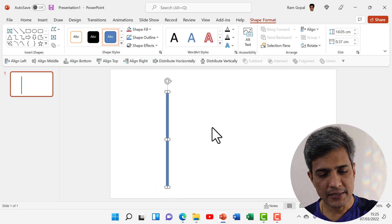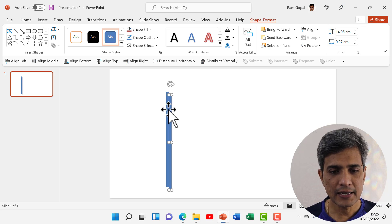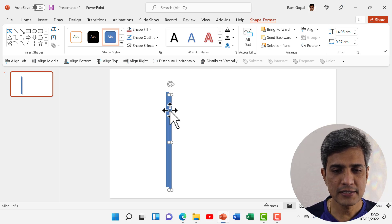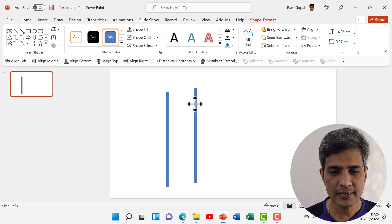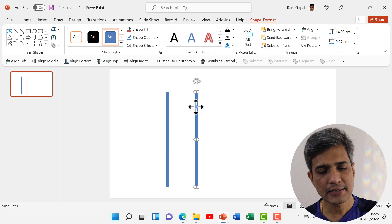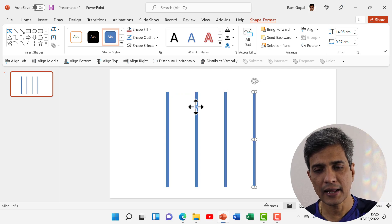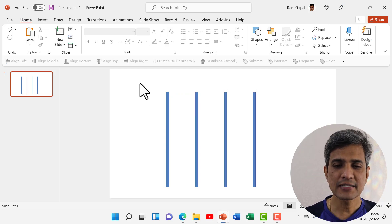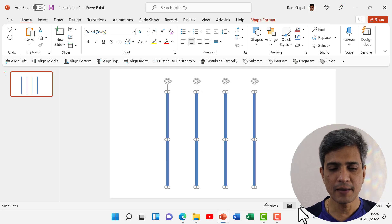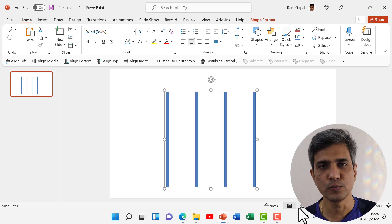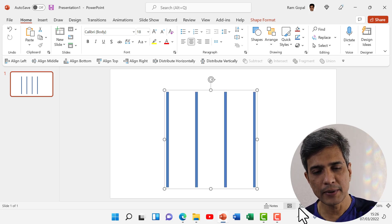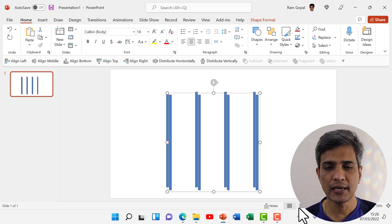Let us duplicate this by pressing Control+D and then move this duplicate somewhere over here, and then hit Control+D again and again. Let us select all of them and press Control+G to group them. Let us create a duplicate by pressing Control+D.